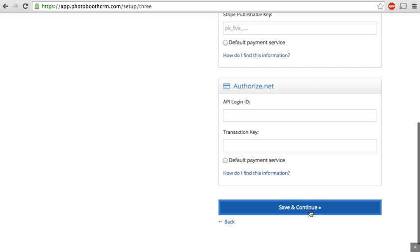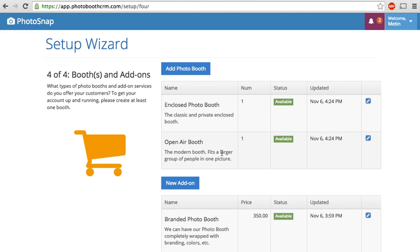And once you have that input, you just continue on to step four, which is the final step. This is the section where you add your photo booths and your additional add-on services.